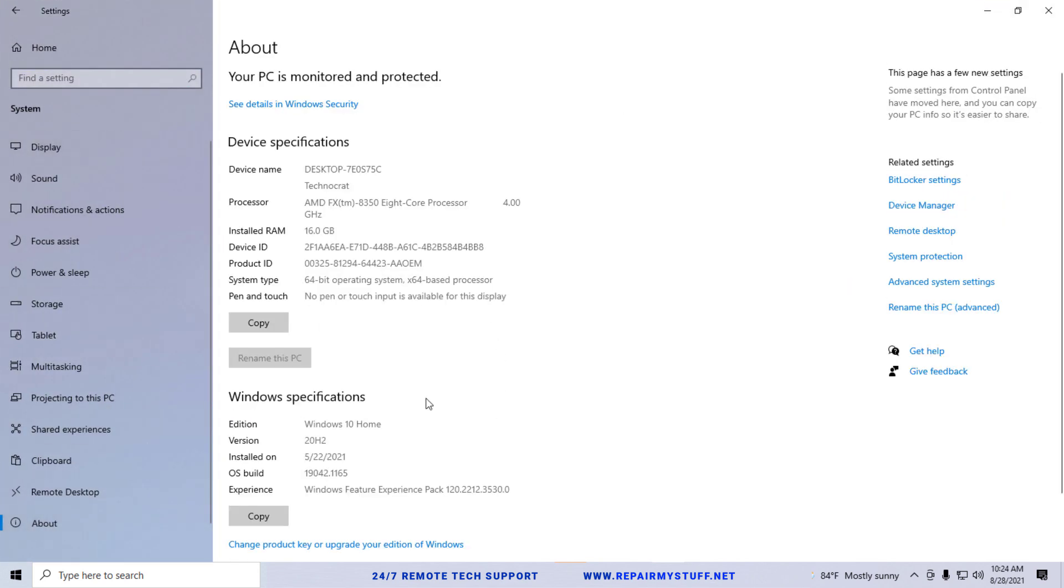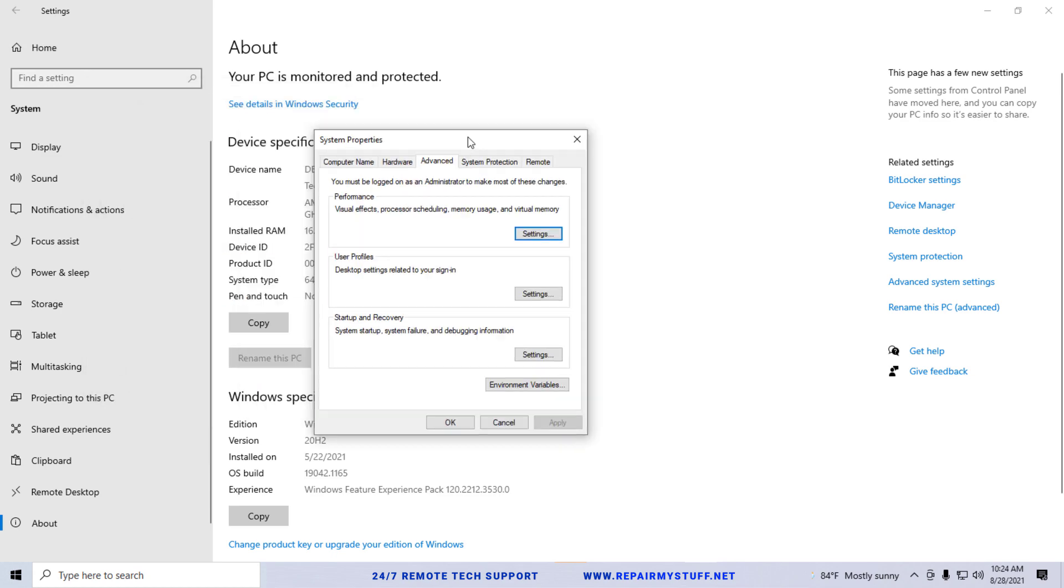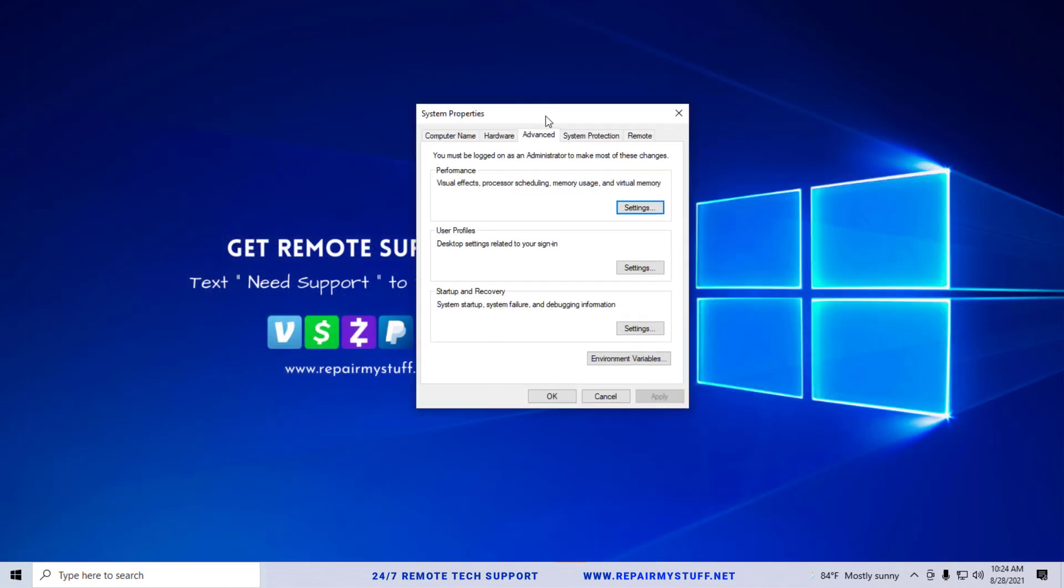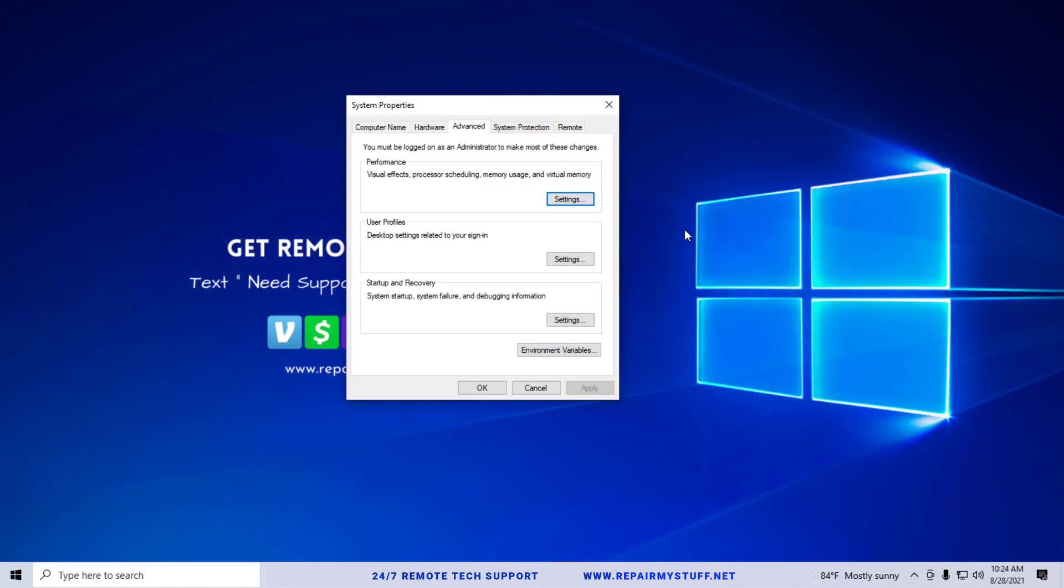Look to the right depending on which Windows version you're using and click advanced system settings. It's going to bring up this popup right here. What I want you to do is first check something.